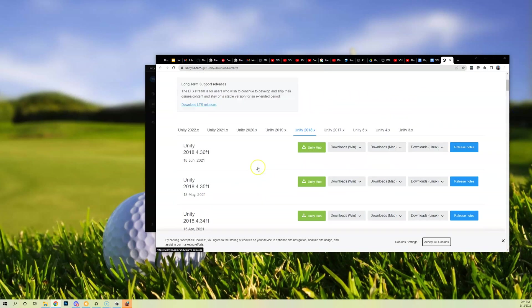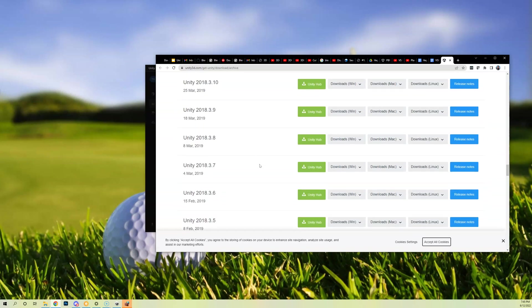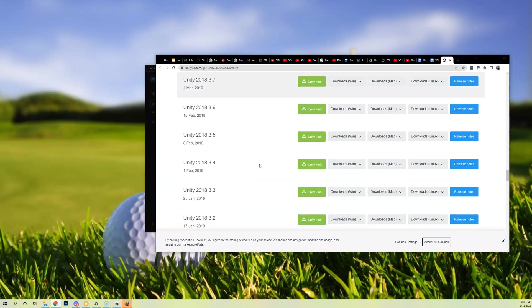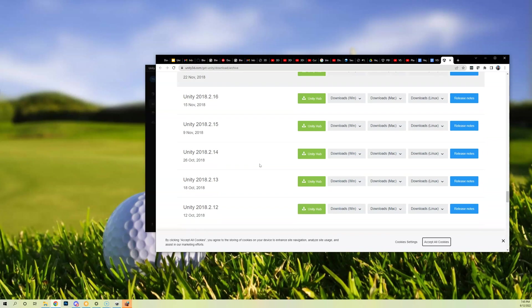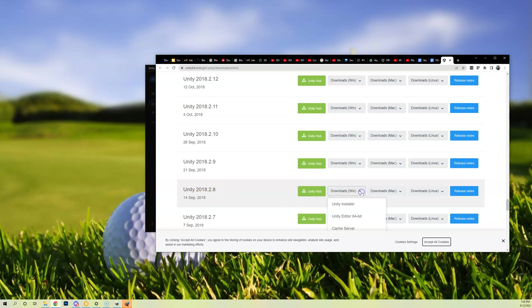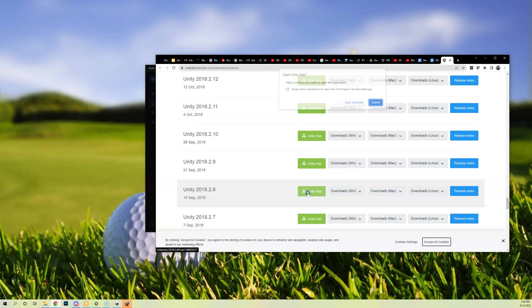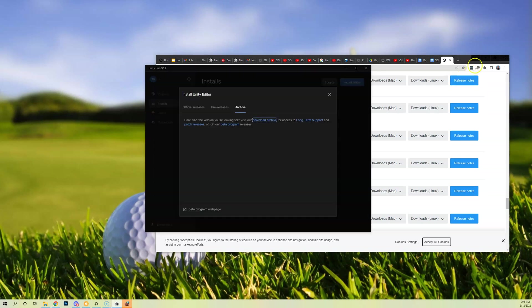In this page, this is all the previous versions of Unity. We're going to go to 2018 and then we have to scroll down to 2018.2.8 right here, this specific version. Now we're downloading Unity 2018.2.8 f1, this is it, it just doesn't put the f1.